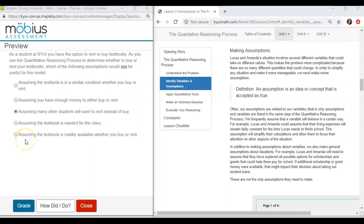The next one is assuming the textbook is readily available whether you buy it or rent it. So again another nice assumption when we're going through the process. This is just something you should accept as okay that it's going to be available whether I buy it or rent.